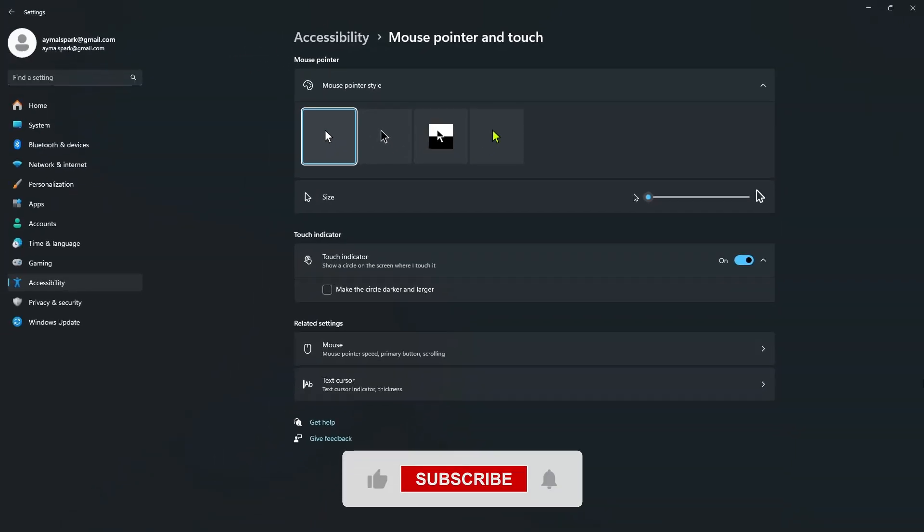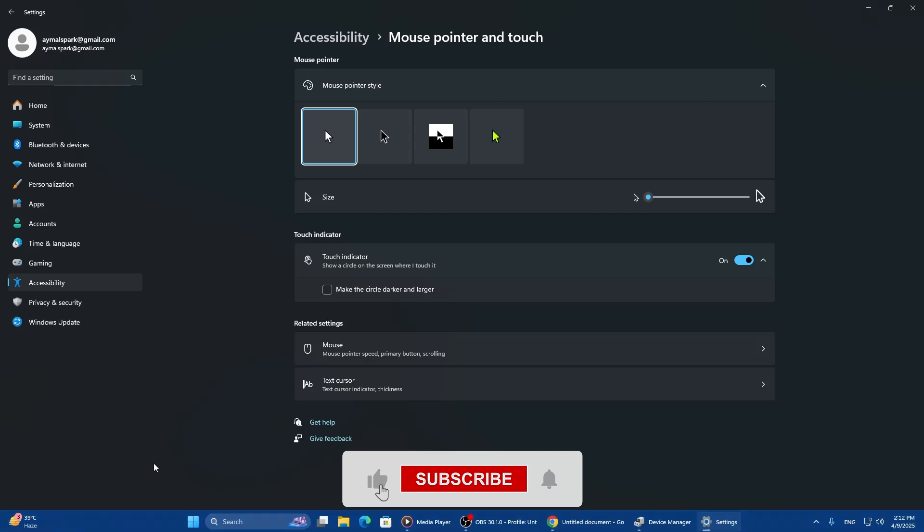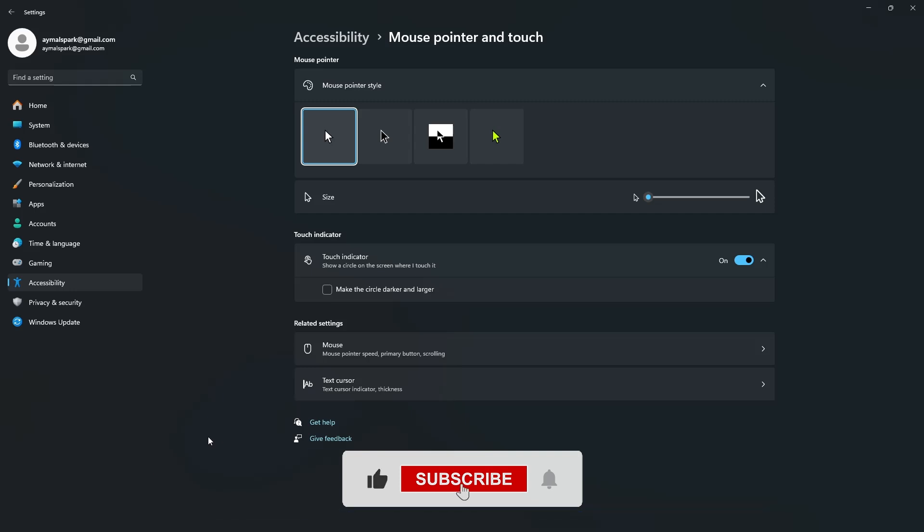These are the best methods you can try to fix the missing cursor or pointer in Windows 11. Thank you for watching.